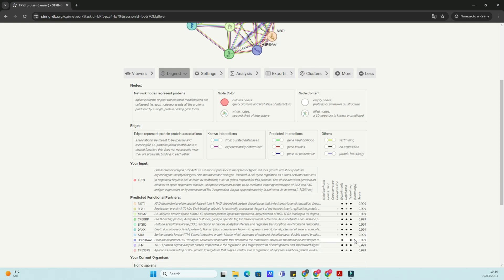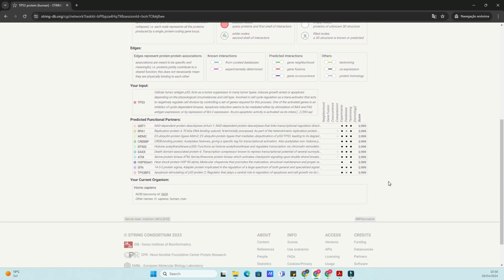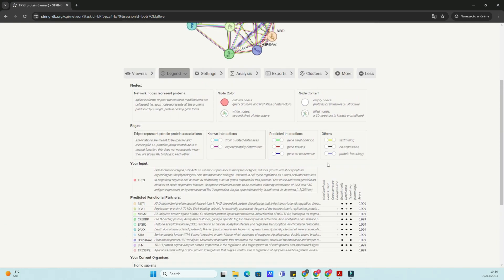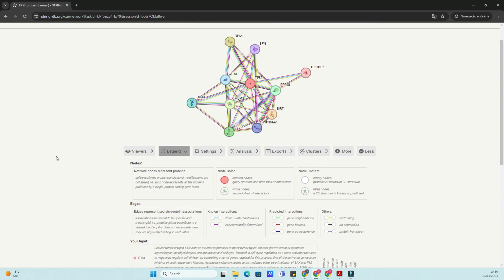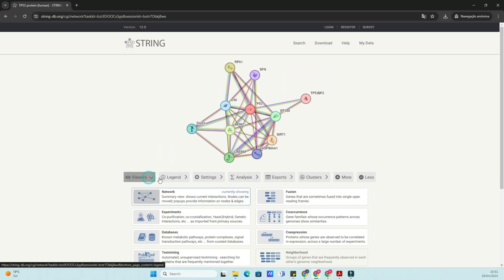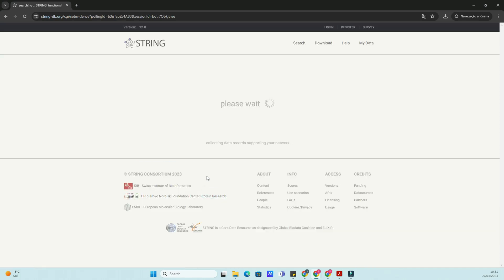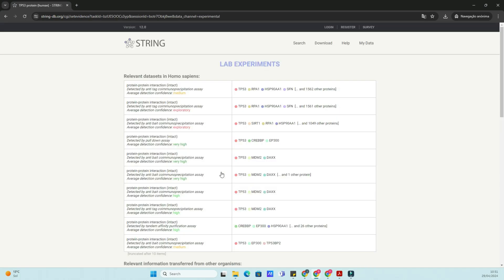You can adjust the confidence score threshold, select specific interaction sources, and apply different visualization styles to better understand the data.